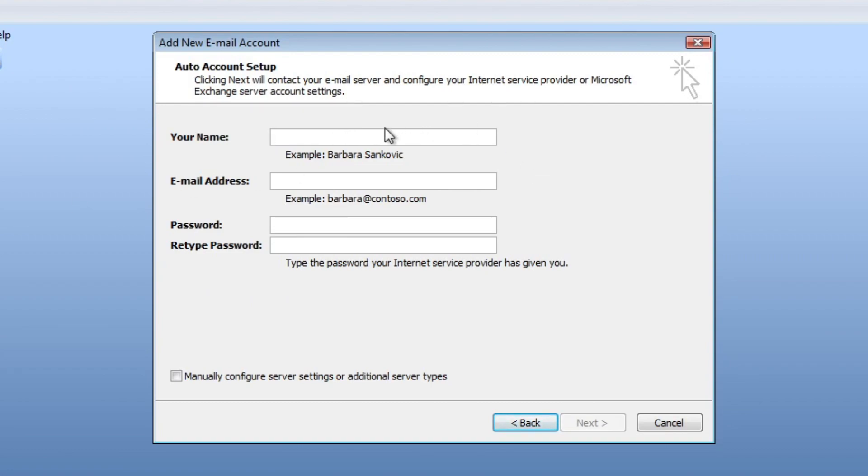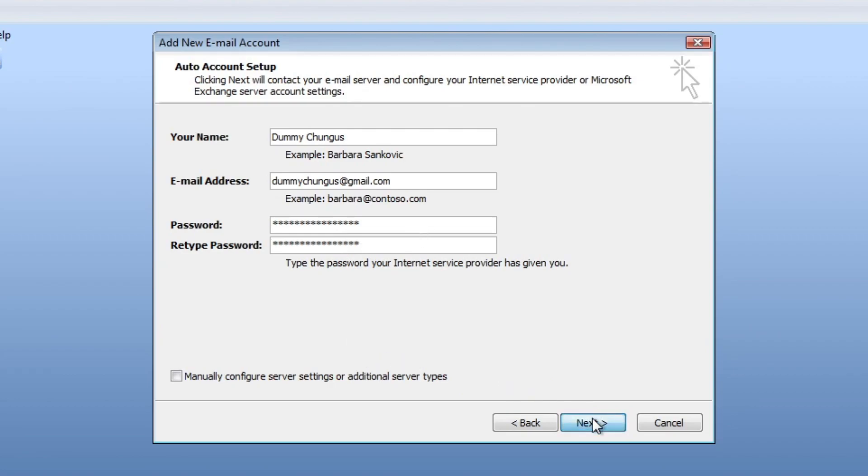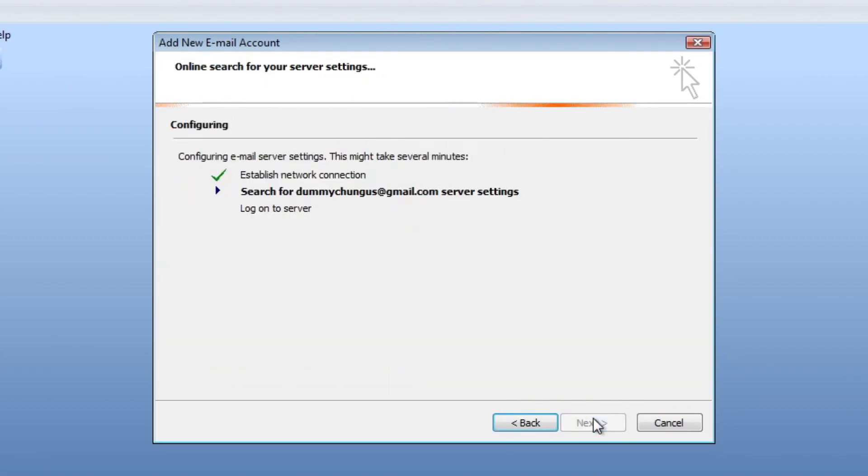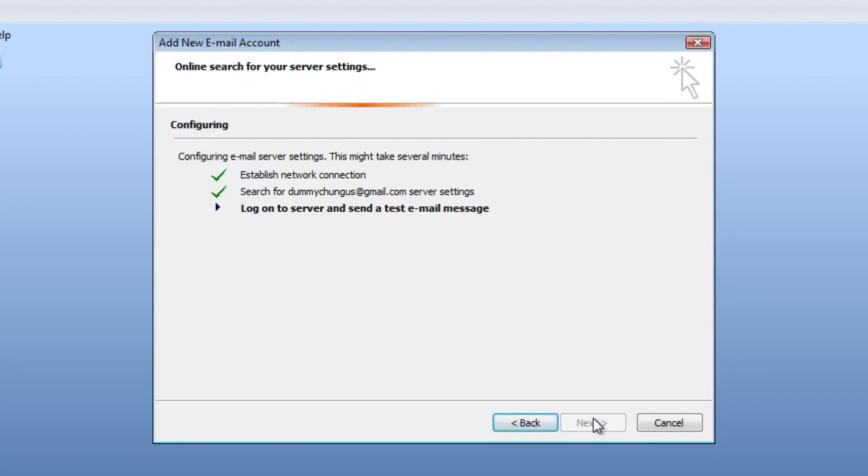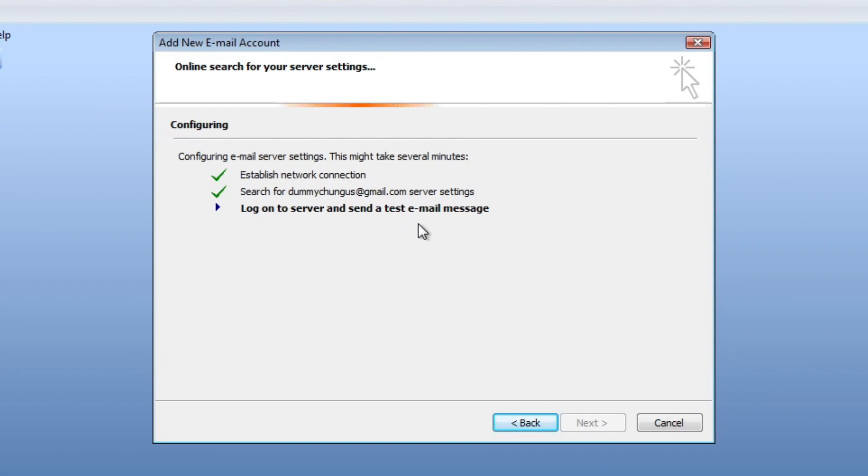So let's type our email details. Oh, it's still in our report, nice. Okay, let's try it right now. Let's hope it actually works with it. It already worked, like it already searched for the settings. Okay, so it's logging on to the server and sending a test email message.